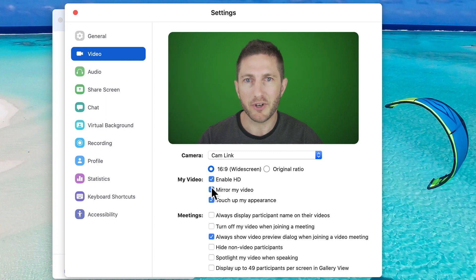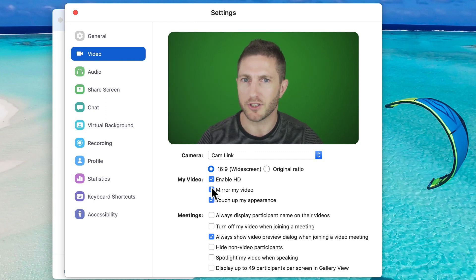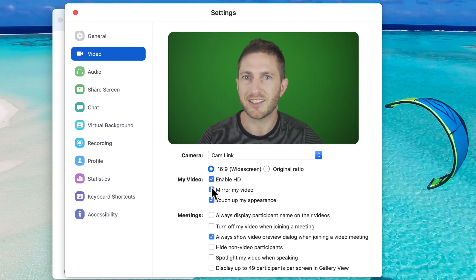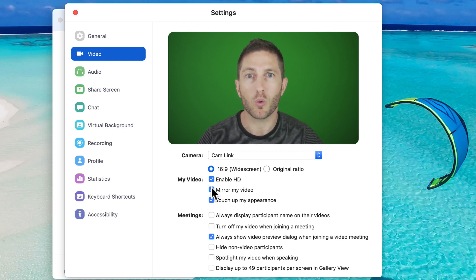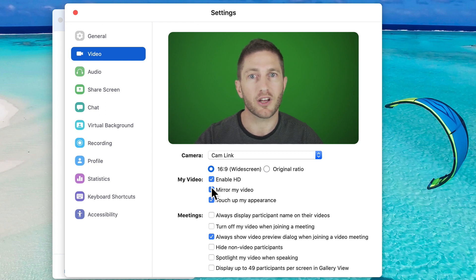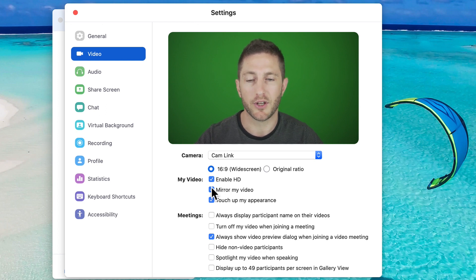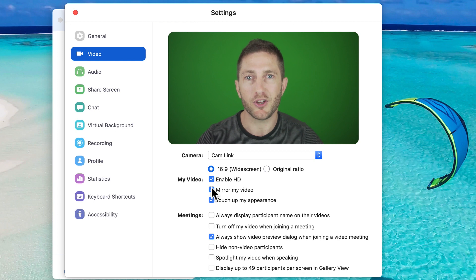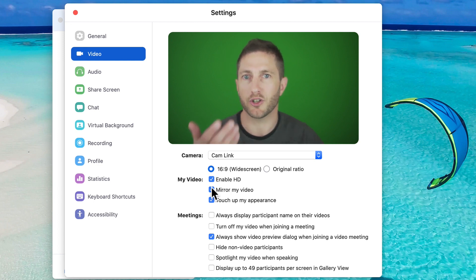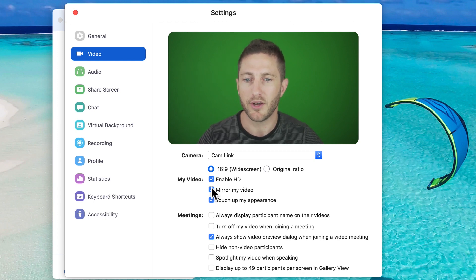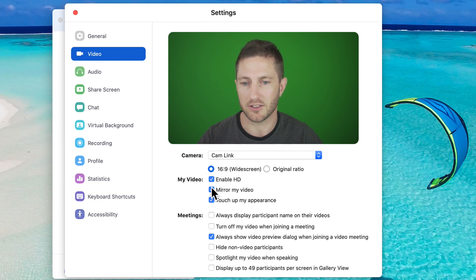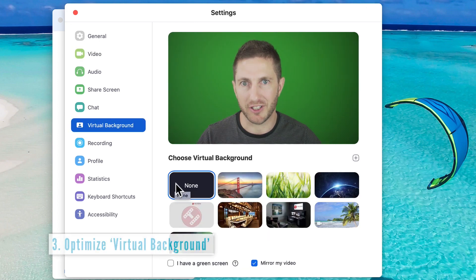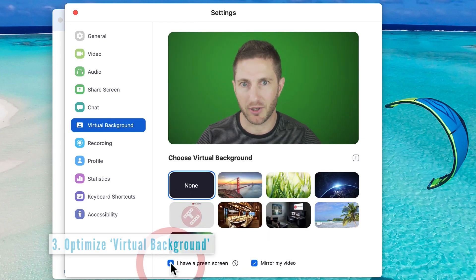Now for mirror my video, it can be a little bit confusing. But just remember, it doesn't affect what other people see of you. People will always see your video feed as if they're looking at you in person. Mirror my video only affects what you see when you're looking at your own camera. So it's more intuitive to leave this checked, so I'll leave that checked. Now for those with a green screen, that's fantastic. Just hit that button and we're good to go.